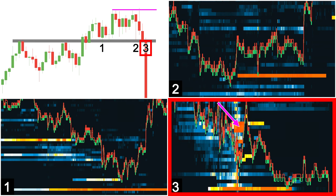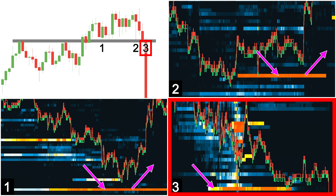The final clue that price wants to move lower can be once again observed in the heatmap. See how the price reacts to this area of liquidity. Previously, it remained in the book and price moved away. This time, it's pulled, opening the door and inviting price to fall lower.